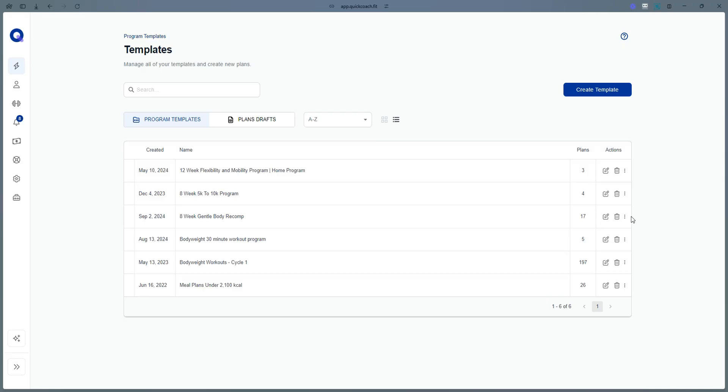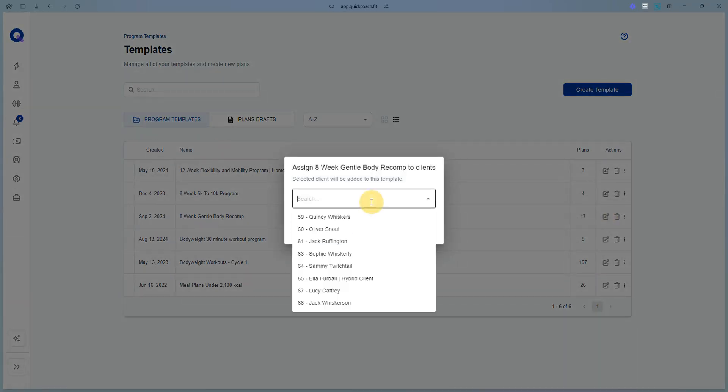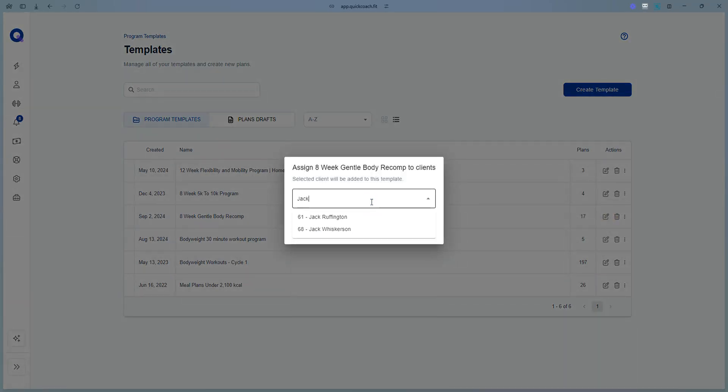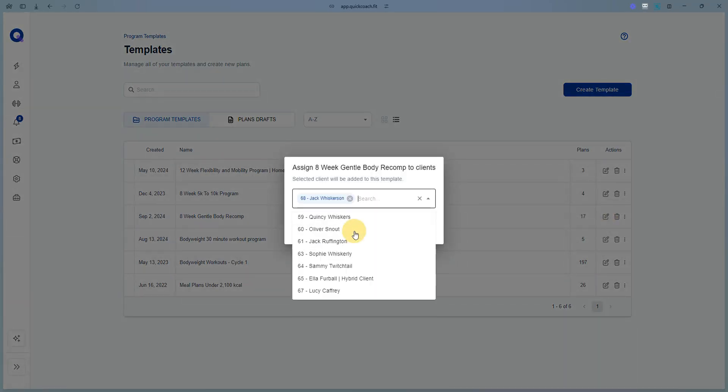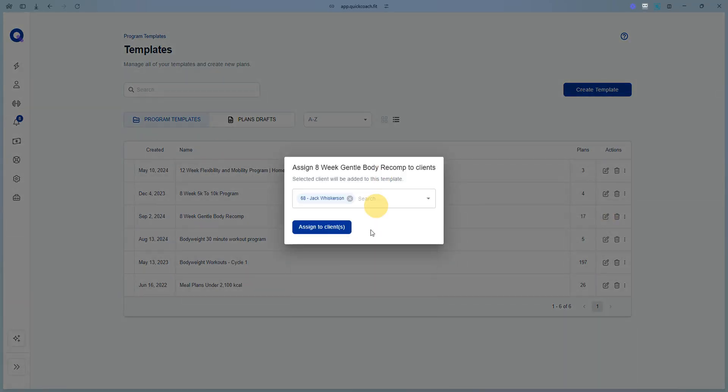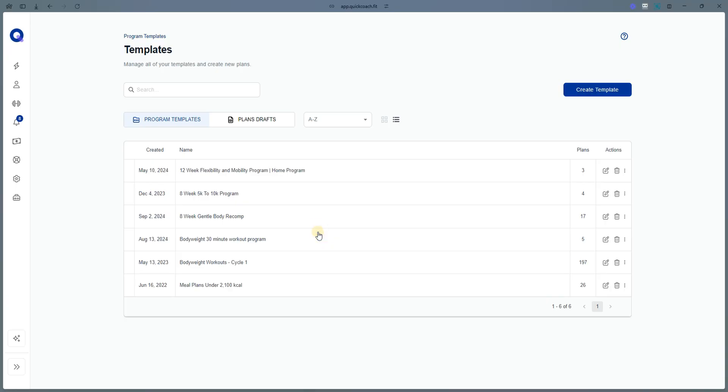Want to make assigning plans to clients easier? Create program templates and assign entire sets of plans to one or more clients in one fell swoop.